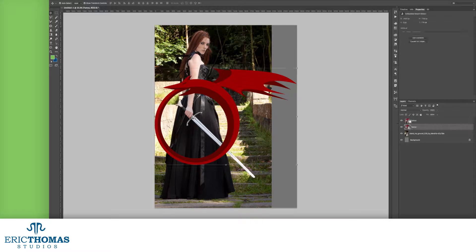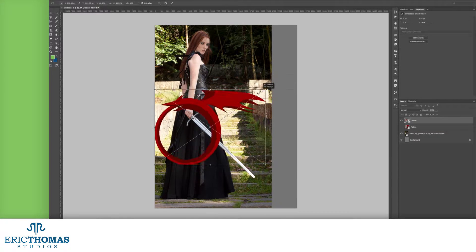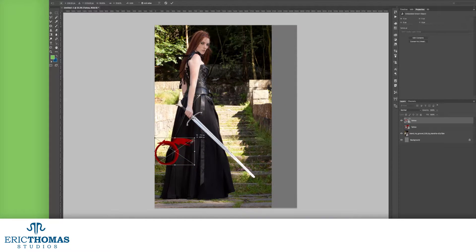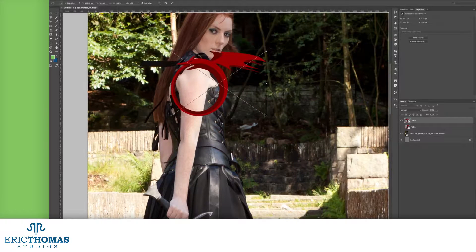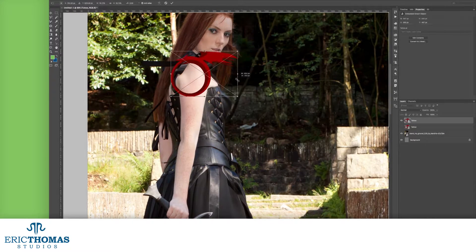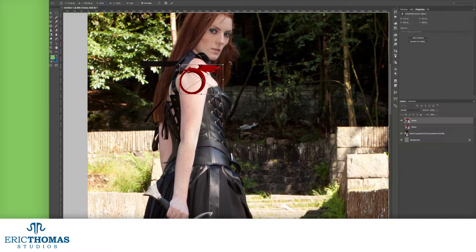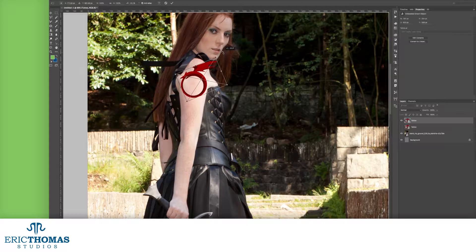With the design placed, our next step will be to scale, rotate, and move it until it's roughly where we want it, how we want it on the photo. It might look a bit off right now, because a straight line will look natural on something that's curved pretty much never. So let's fix that.